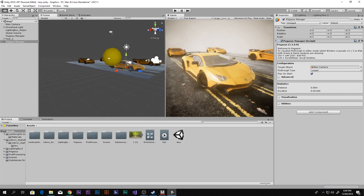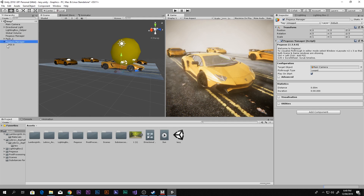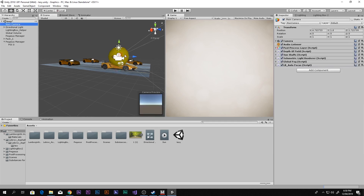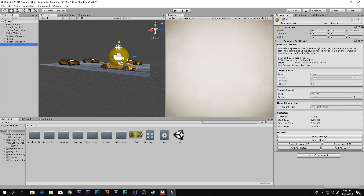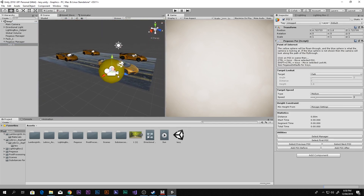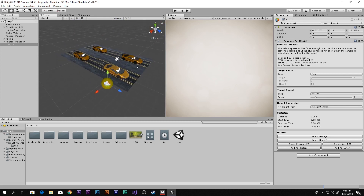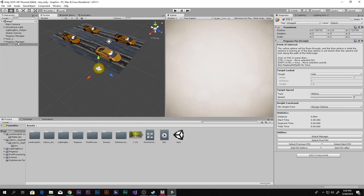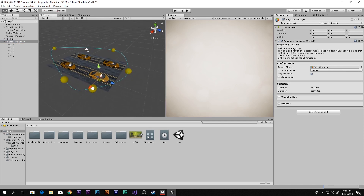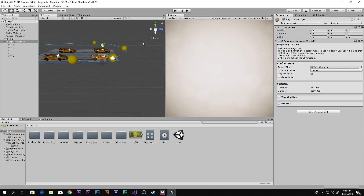There we go — we can see this kind of ball thing, and when we select our Pegasus and open it, we can see POI Zero, which means point of interest zero. When we click that, our main camera goes to the position of that point of interest. This means our camera will move through all of these points of interest, and we can make as many as we want. Let's select the Pegasus Manager and add several more.